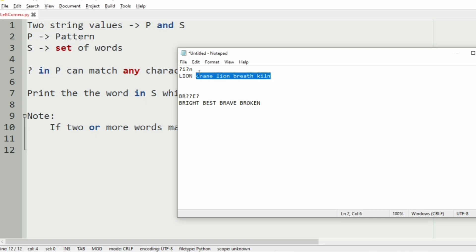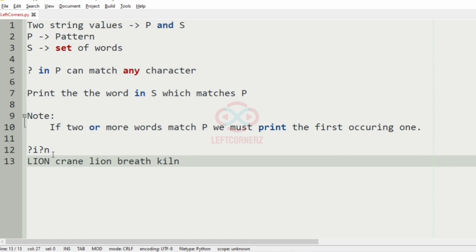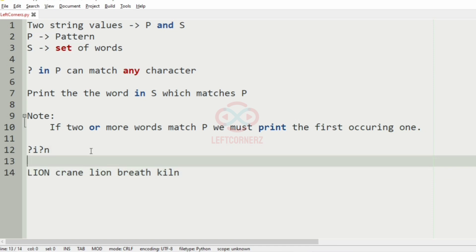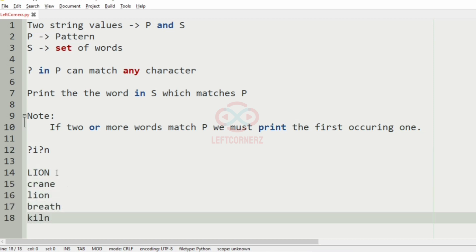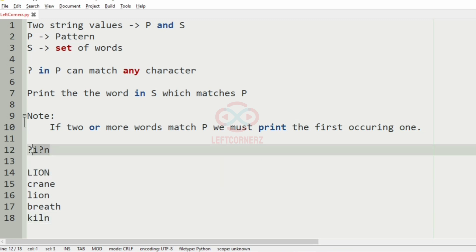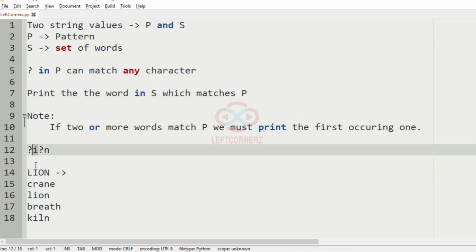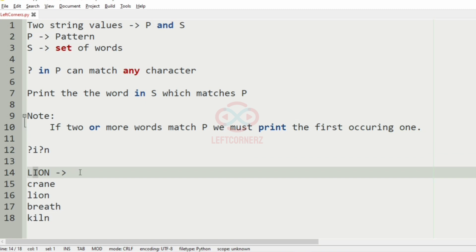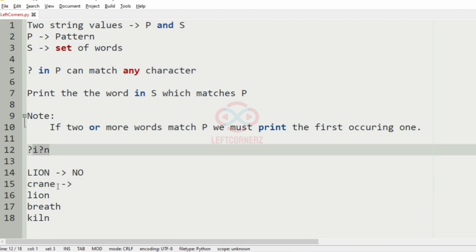Now we'll take our first test case. This is our pattern P and these are the set of words. Now we'll separate them for understanding. In the first word you can see the length is the same but the case is different — here it is lowercase and here it is uppercase, so it is no.